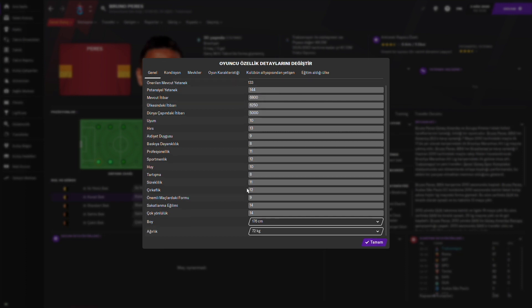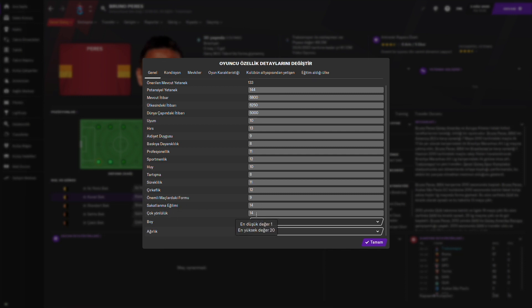Şöyle bir gizli özelliklerine de bakalım. Gizli özelliklerinde burada bakın, fena değil. Sakatlanma eğilimi çok yüksek. Çok yönlülüğü gayet iyi. Sakatlanma eğilimi biraz sıkıntı. Zaten Bruno Perez'in en büyük negatif yanı bu sakatlanmaları.